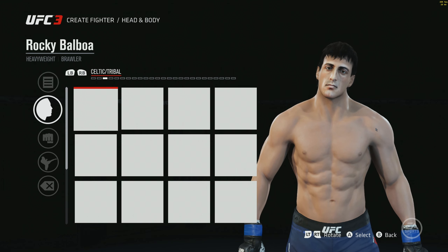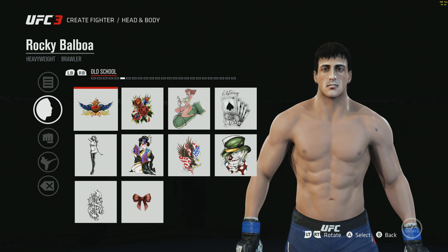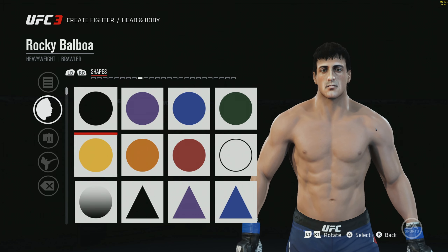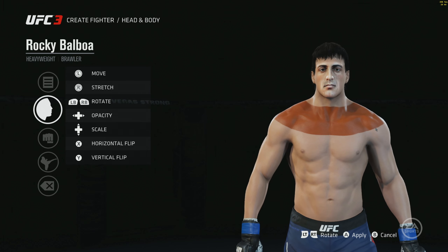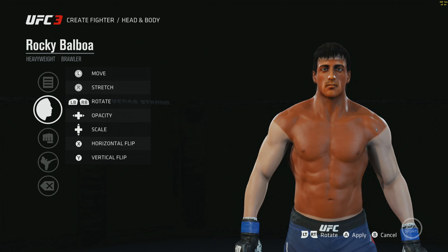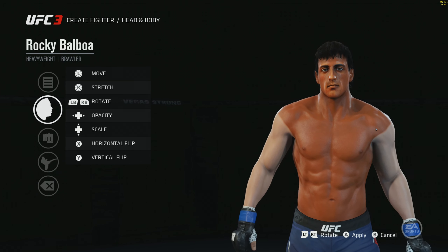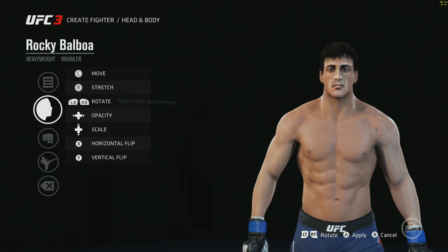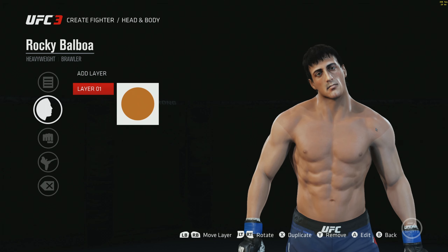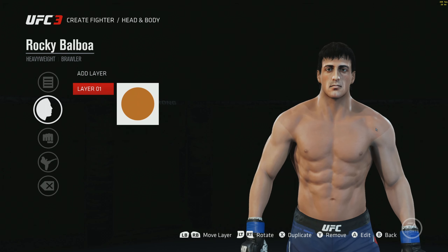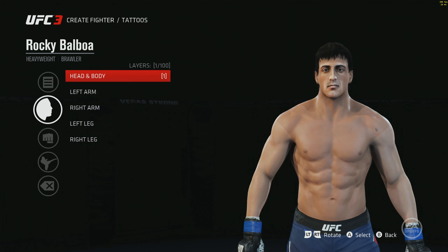If you want to make him darker — say you're making a dark-skinned guy like Apollo Creed and he turned out too light — you add a black shape layer. With Rocky being slightly browner, you push it up, wait about seven seconds, and when you turn him around he's completely covered. Then lower the opacity to get the right tone. Match those colors on the arms and legs, and Rocky Balboa is done and dusted.